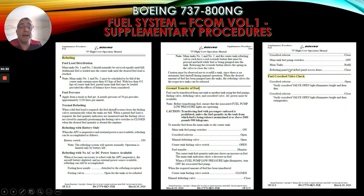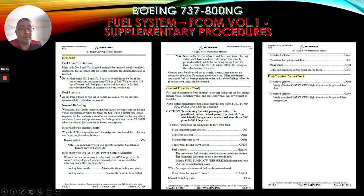For the fuel cross-feed valve check: cross-feed selector open; verify cross-feed valve open light illuminates bright and then dim; cross-feed selector closed; verify cross-feed valve open light illuminates bright and then extinguishes.